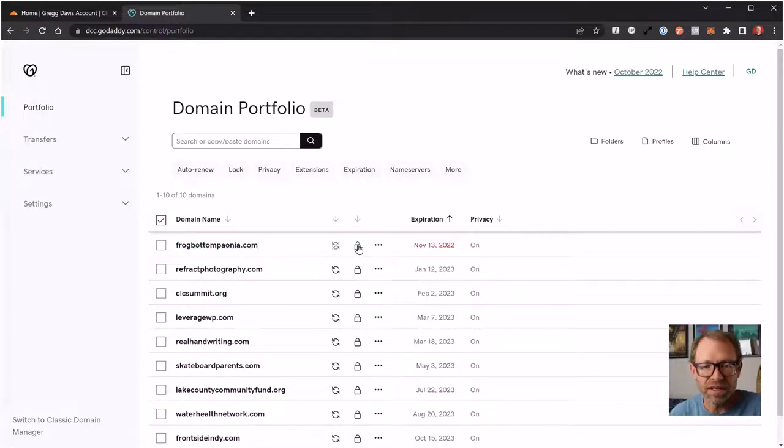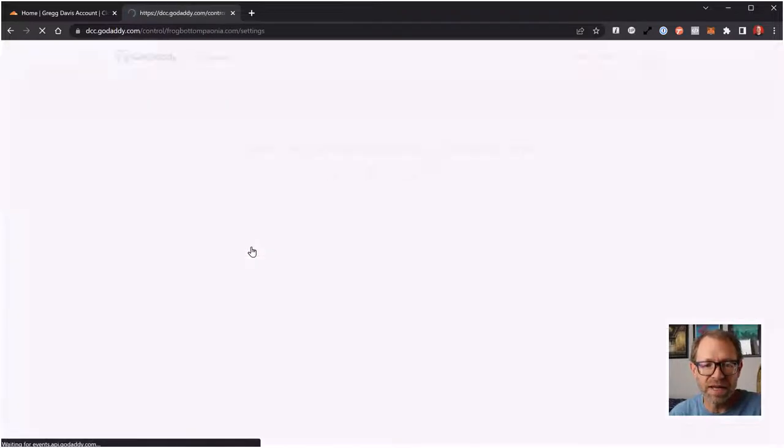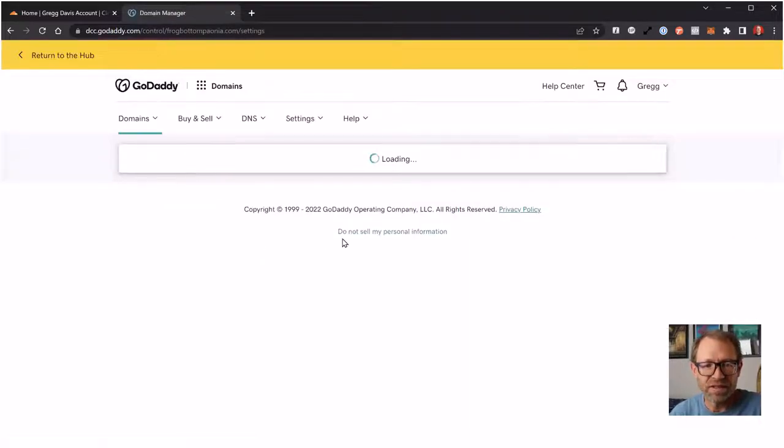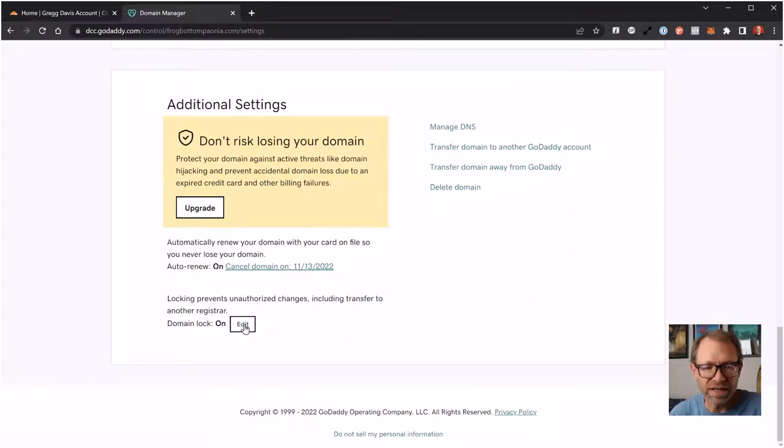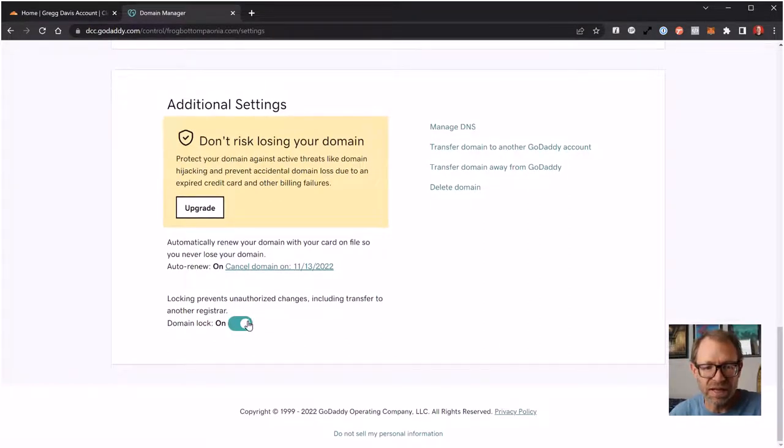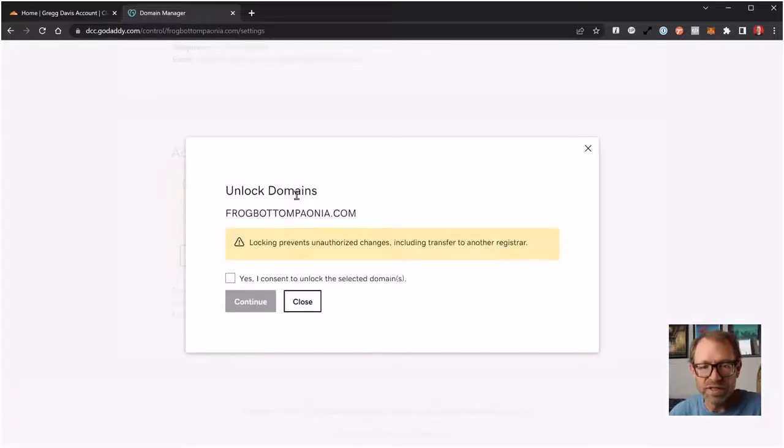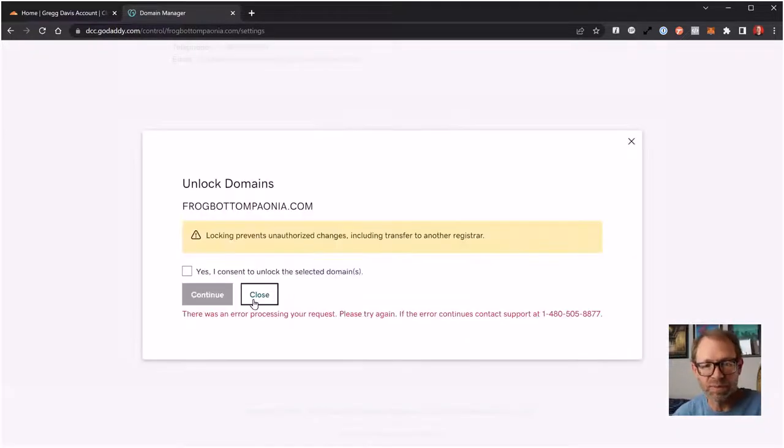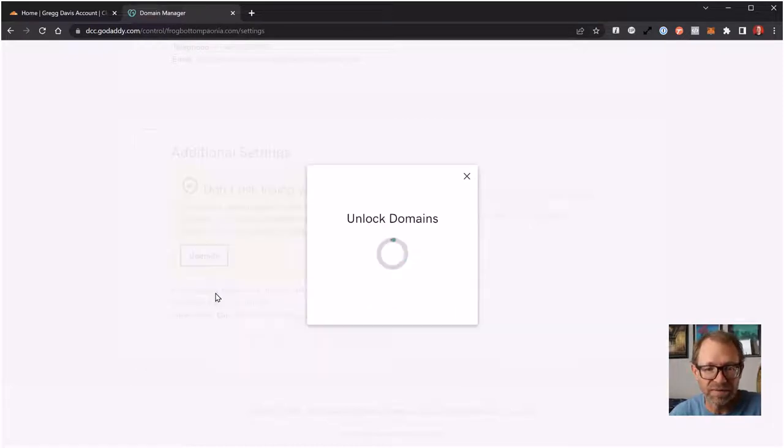I can also unlock the domain. This domain lock is on, I can do that here or under the domain. Down at the bottom, there is a toggle switch where you can edit and then you can turn the domain locking off. You do need to do that to authorize any transfer of ownership. I consent to unlock the domain. Continue.